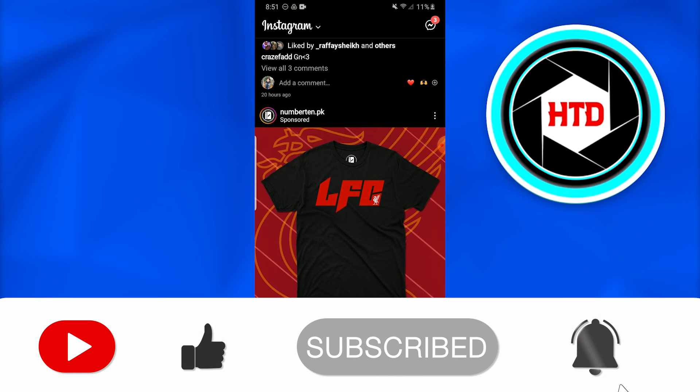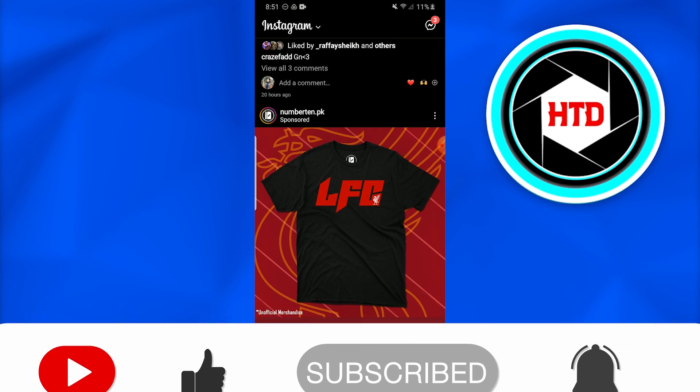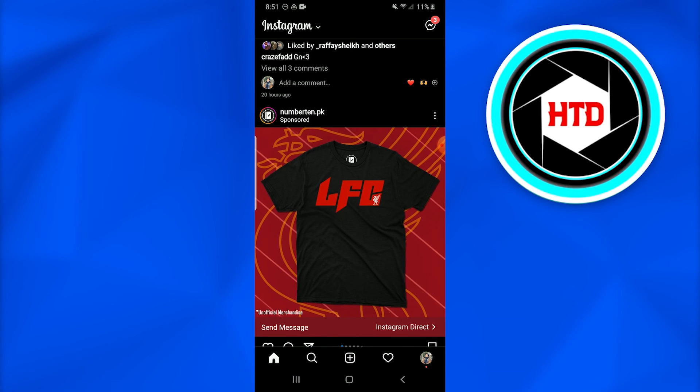I hope you guys like the video. Don't forget to like, comment, share, and subscribe. Till next time, peace.